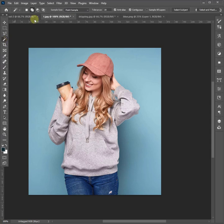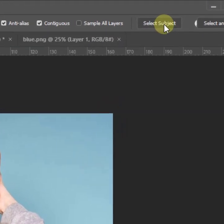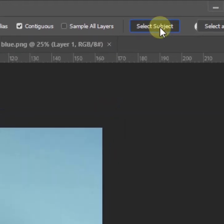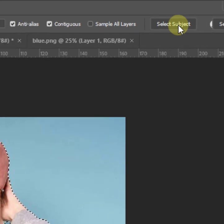At first, select your subject with the selection tool. I choose the magic tool for quick selection.